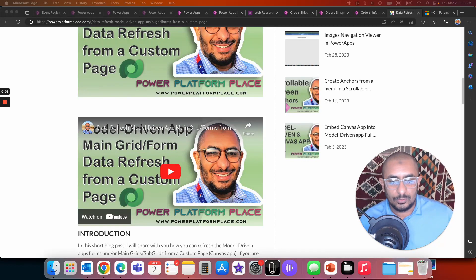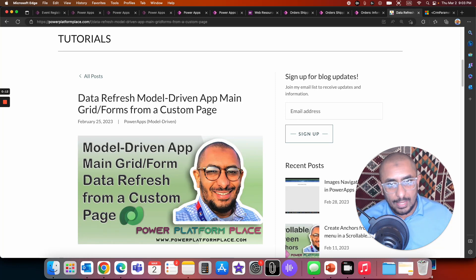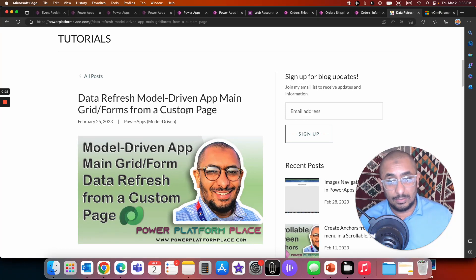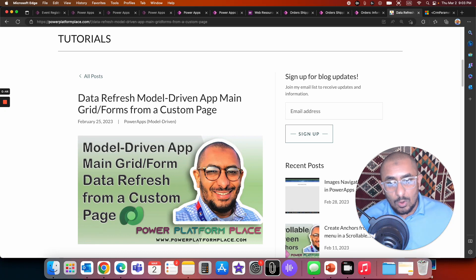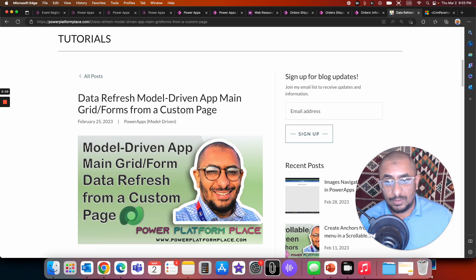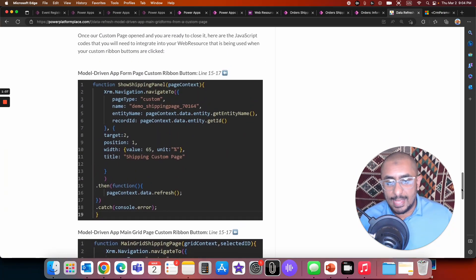Hello, PowerAppsMakers. This is Ahmed Saleh again, and today I have the follow-up video for the tutorial we had last week. We talked about how we can refresh the underlying data after we close a custom page. Once the navigation happened from that custom page back to the main grid view, there is a follow-up function in the JavaScript that will refresh the grid.